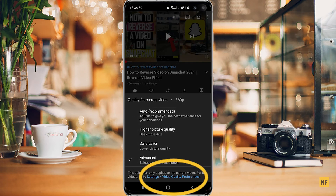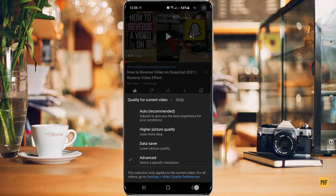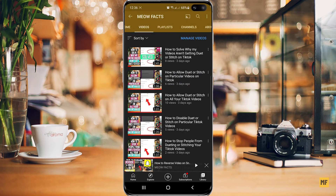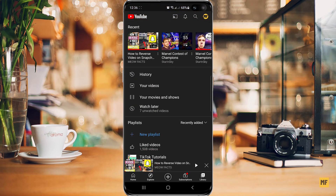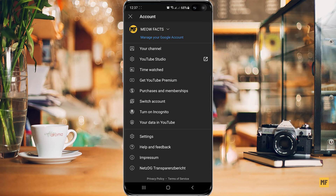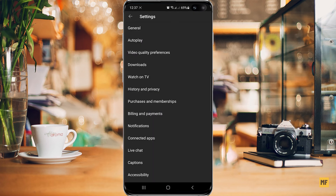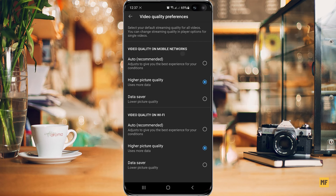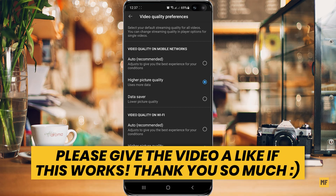For those of you who don't see the Settings and Video Quality Preference option at the bottom, you can head over to your YouTube account, click on the Library option at the bottom, then click on your profile logo at the top right corner of the page, and head over to Settings. From there, go to Video Quality Preferences and you'll find all the same options to select your preferred quality for cellular data and Wi-Fi.